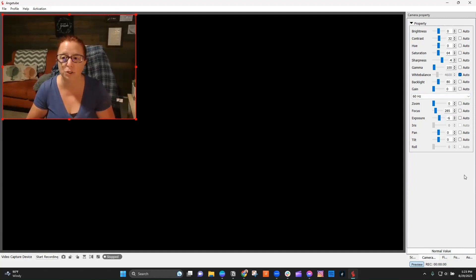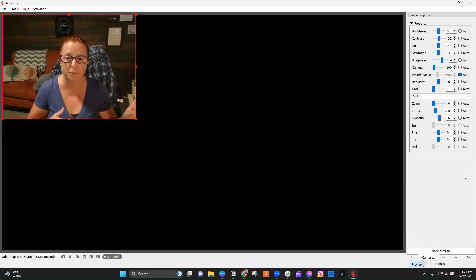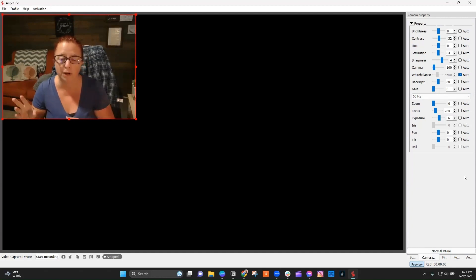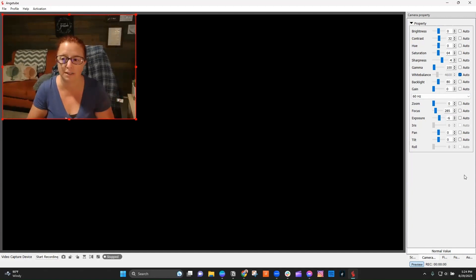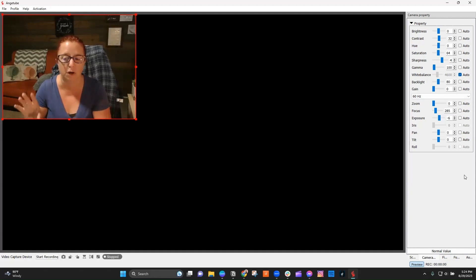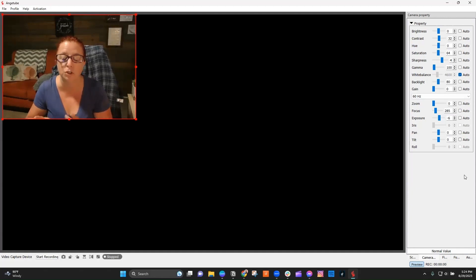So what you want to make sure to do in that case is just close out the Anjitube app, reopen it, and try connecting to the device again. You'll see different options happening in there. Eventually, you're going to find that option.